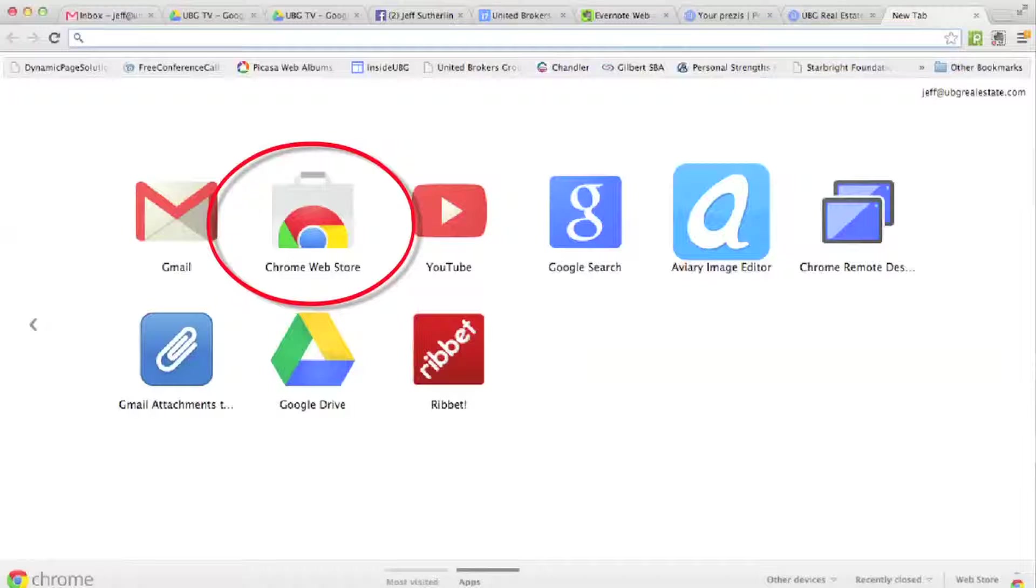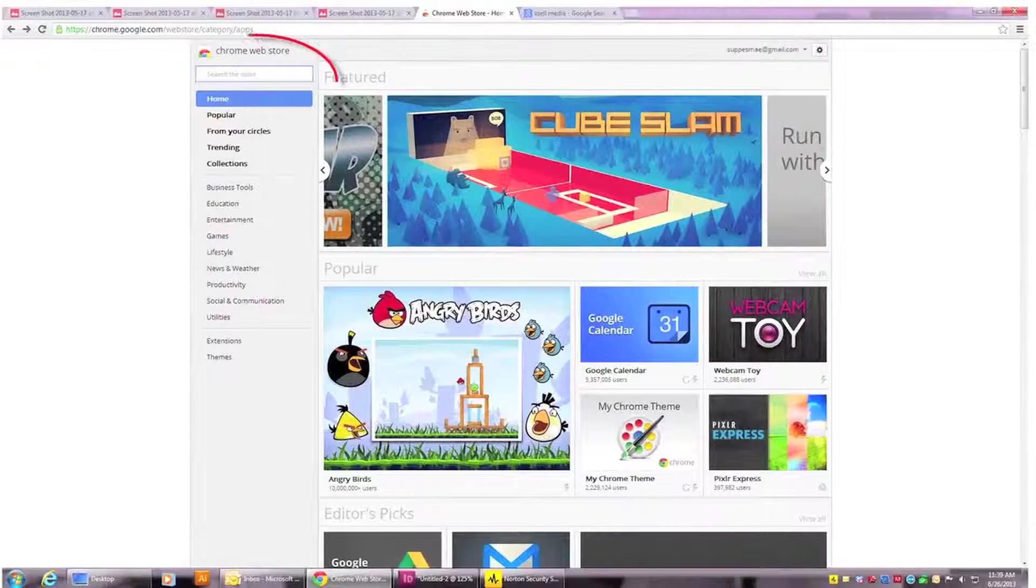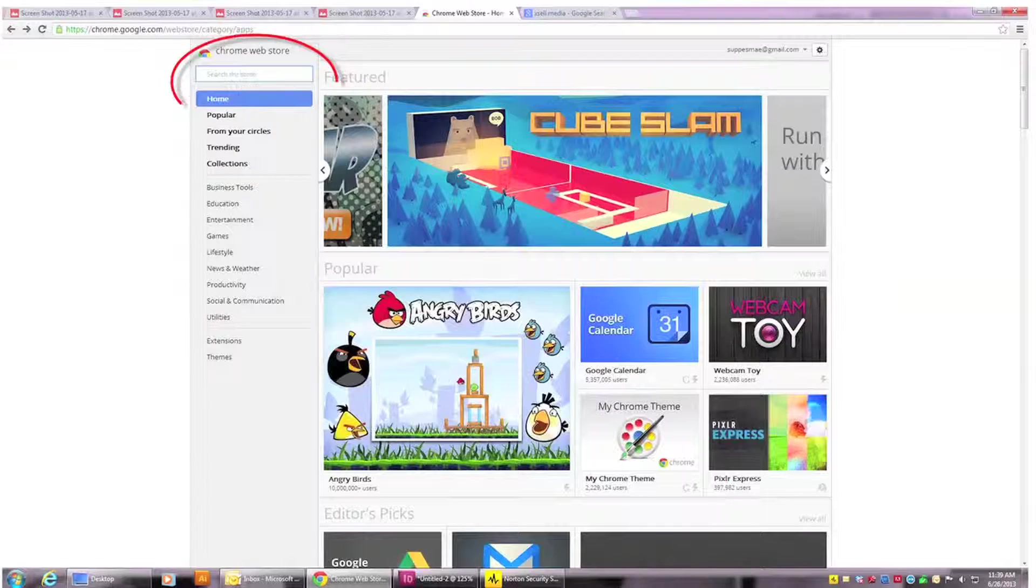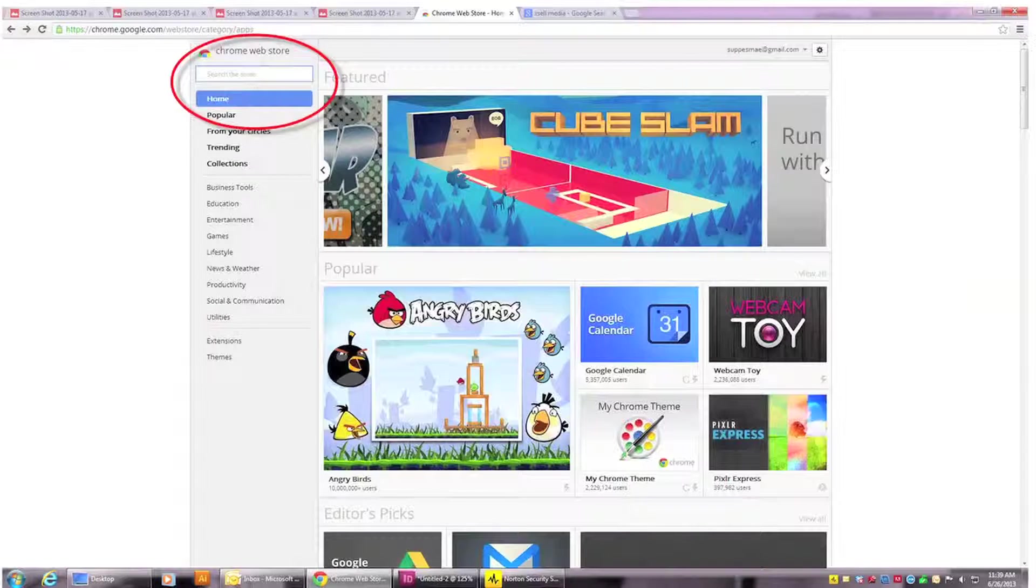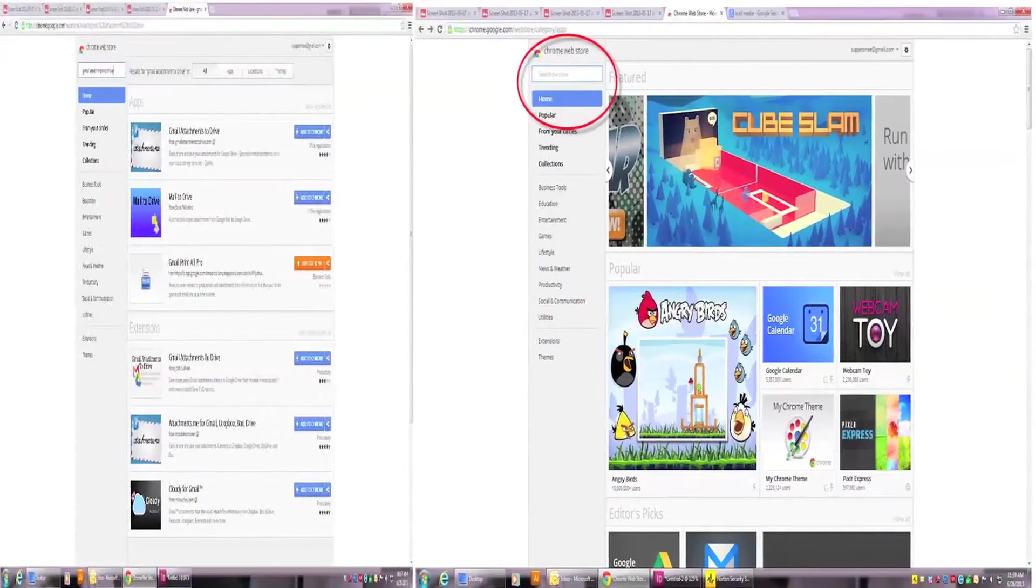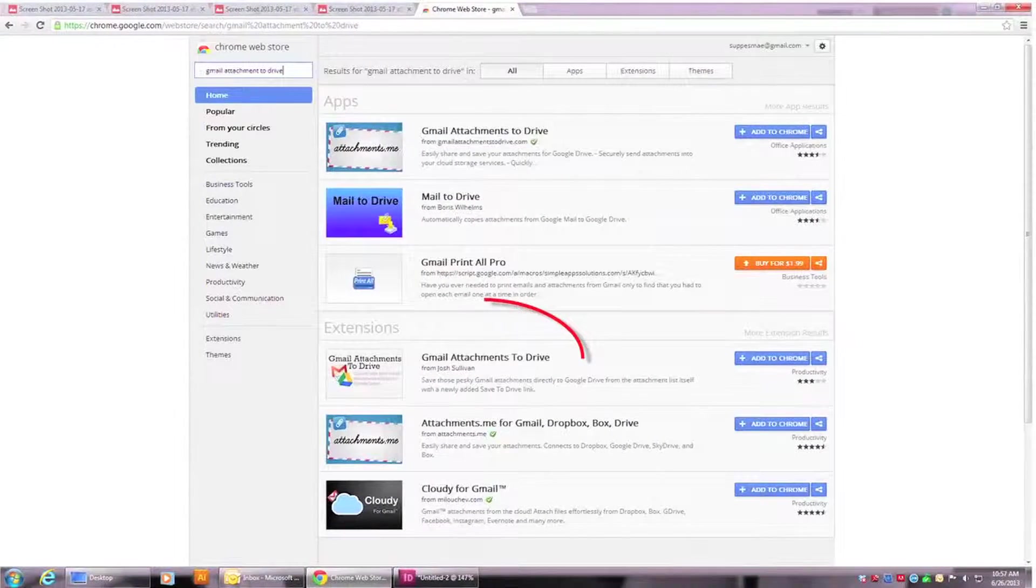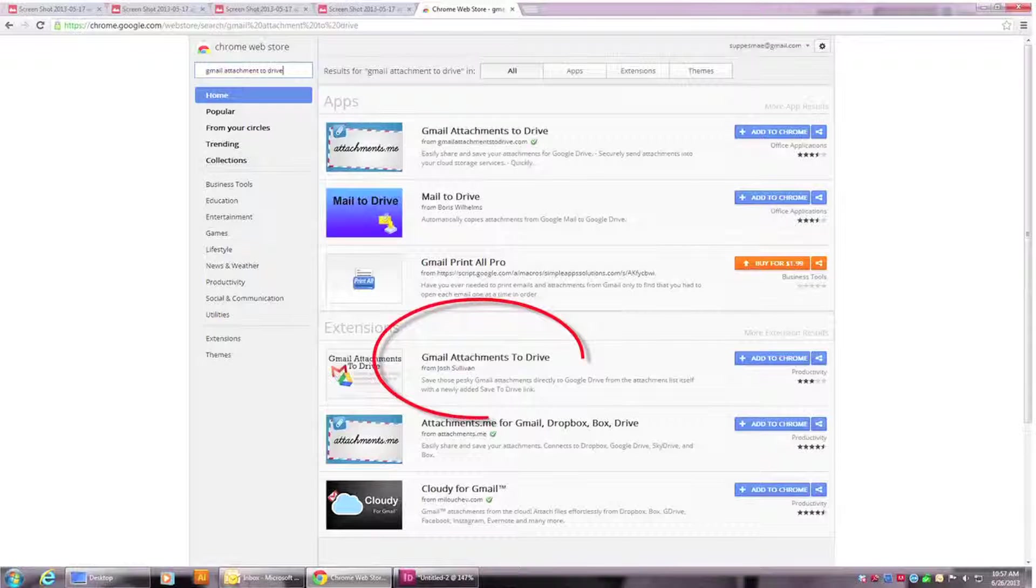You want to go into the Chrome Web Store, and as soon as you get there, you want to type in Gmail Attachments to Drive. Hit search. When you get that search up, you will see several Google extensions. You want to pick the one that says Gmail Attachments to Drive.